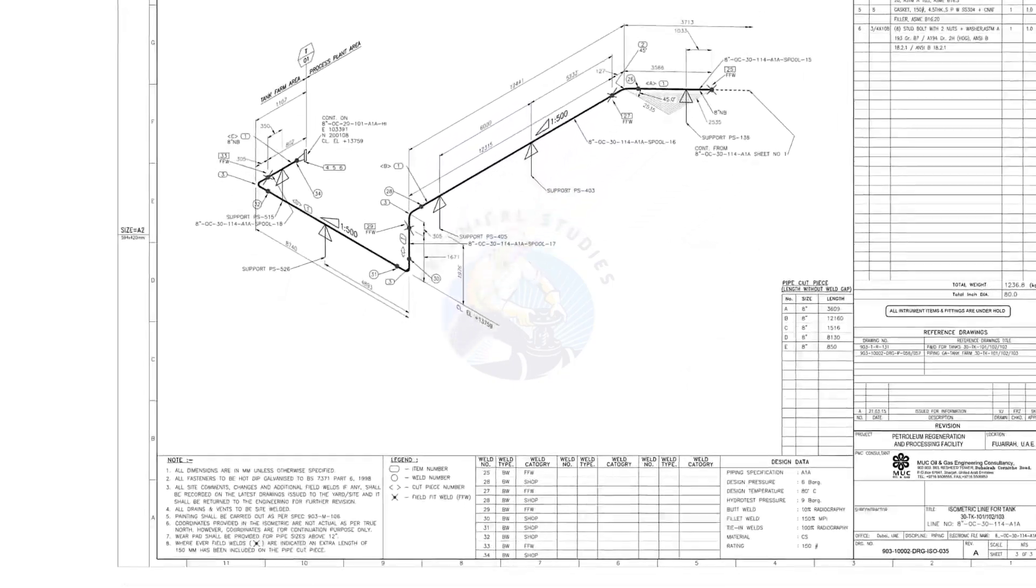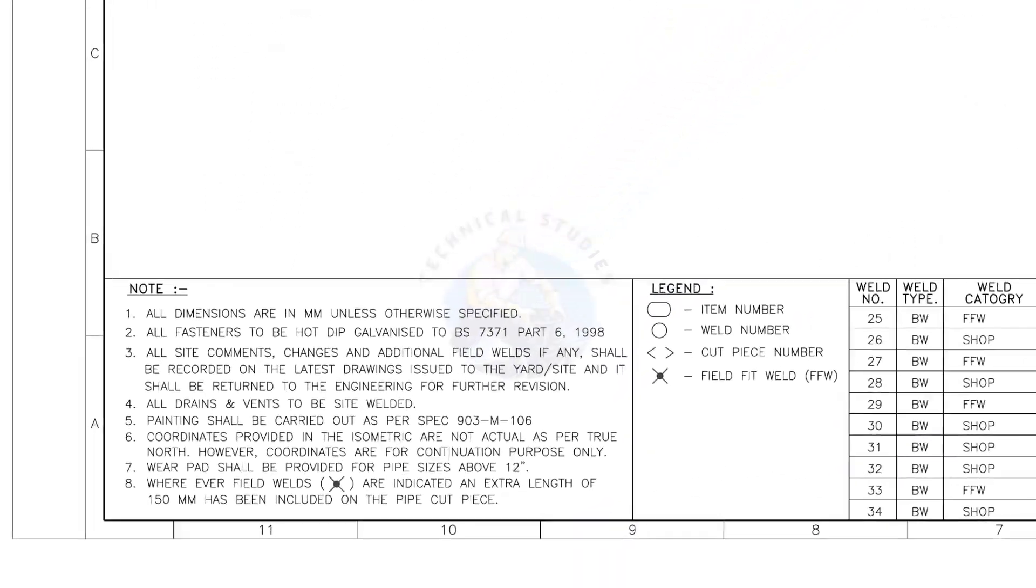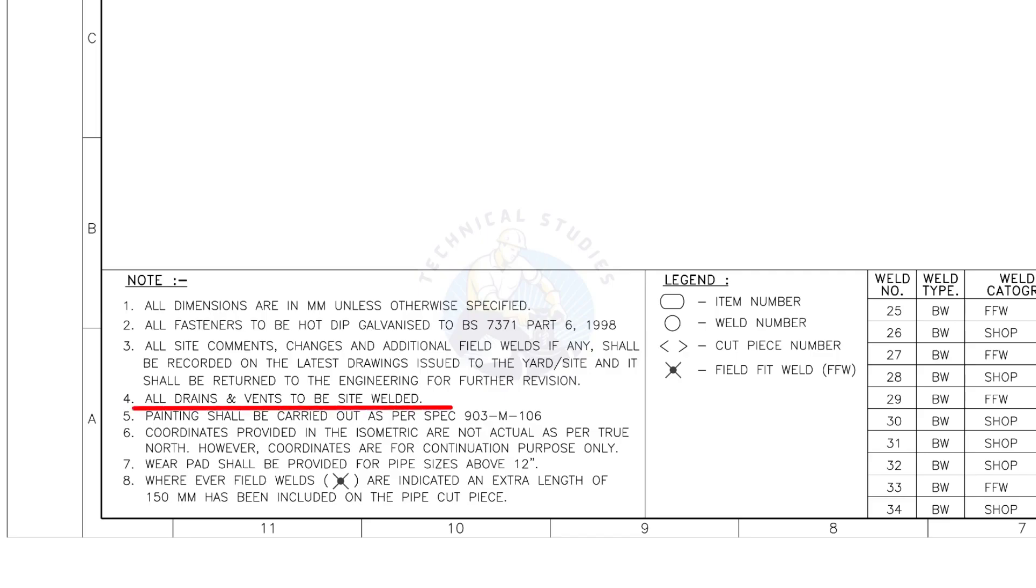Let me read the important notes. All dimensions are in millimeters unless otherwise specified. All drains and vents to be site welded.